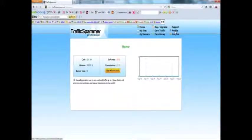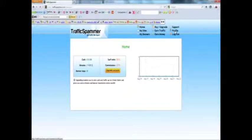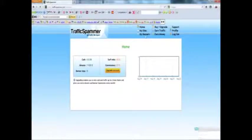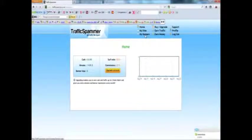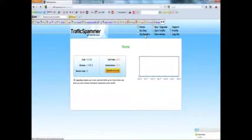Profile. You can change your password and all that stuff there. My banners. If you buy banner impressions you can submit your banners there.